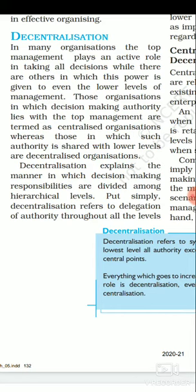The next element of delegation is responsibility — the obligation of a subordinate to properly perform the assigned duty given by the superior. Responsibility basically means obligation of the subordinate toward the superior for performing the assigned task properly.